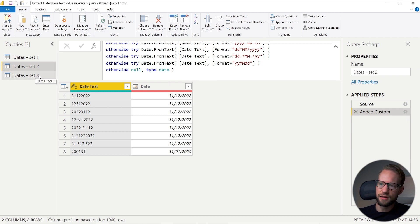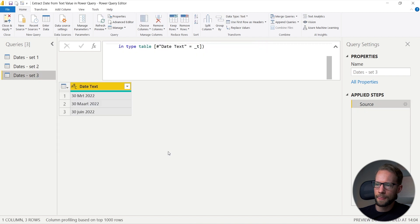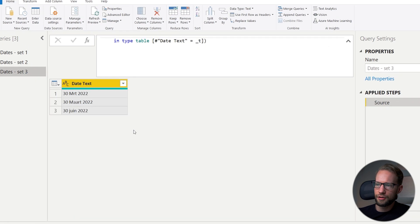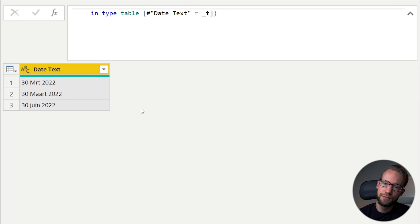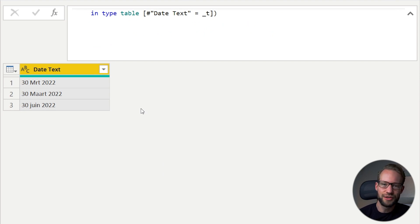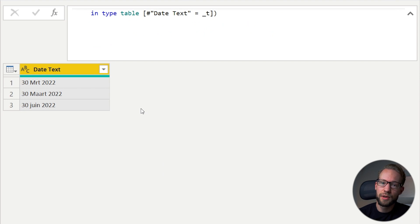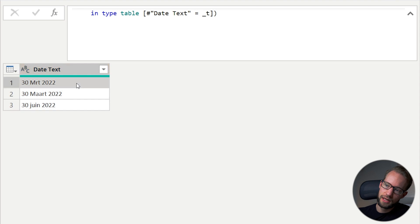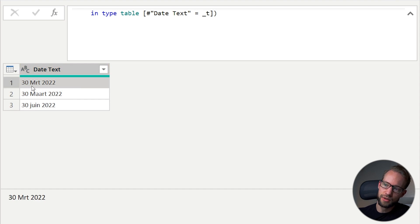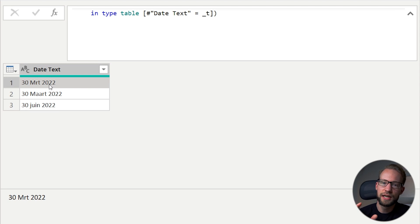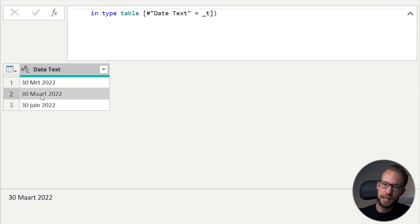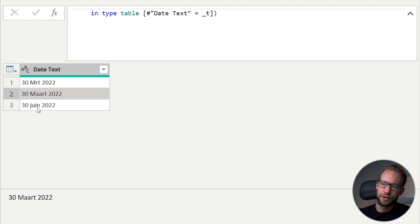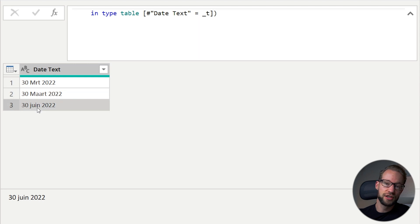Let's have a look at data set three. The third data set, instead of having just a day number and a month number together with the year, actually has the description of the month. The description of your month might be different depending on the country you are in. The first line says the 30th of March 2022, and that is because MRT is the short way to show your month in the Dutch language. Maart is the long way for March. The third one shows one that is for French.